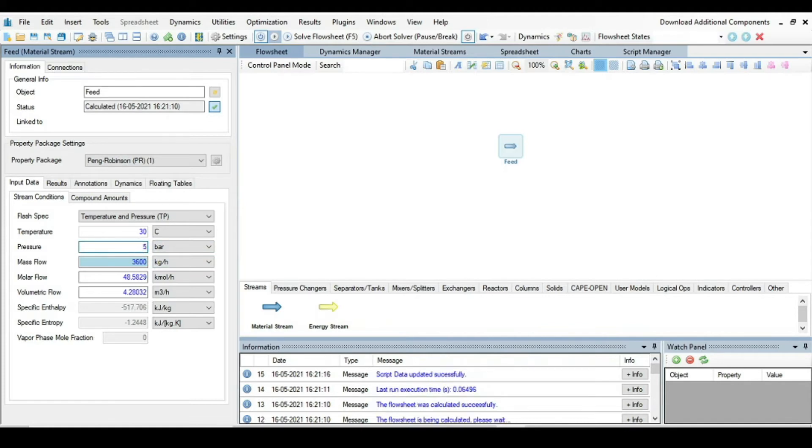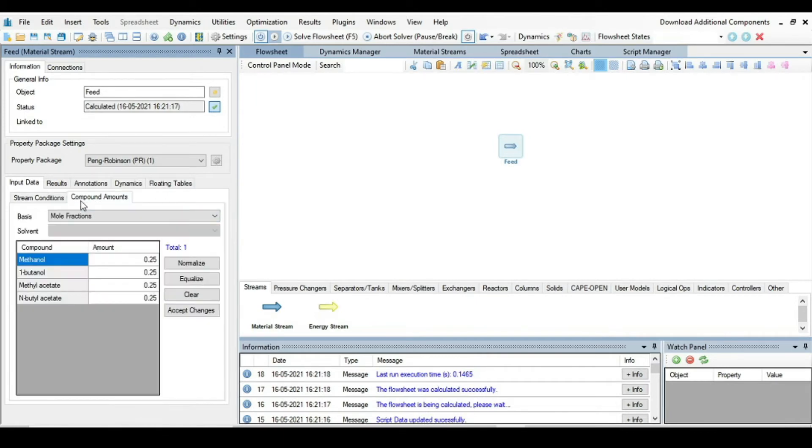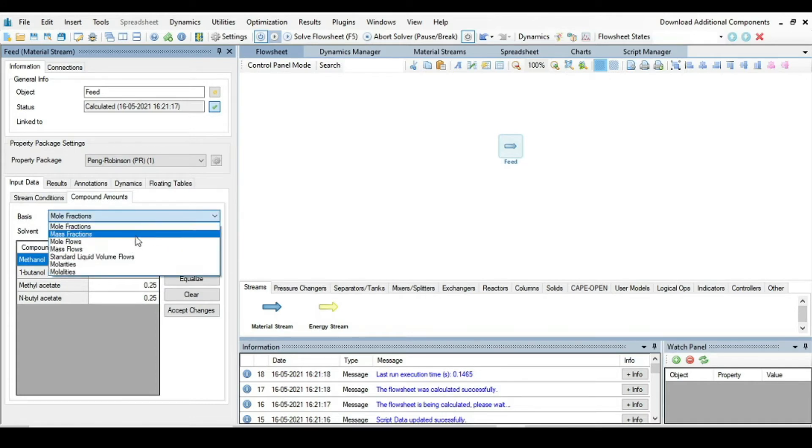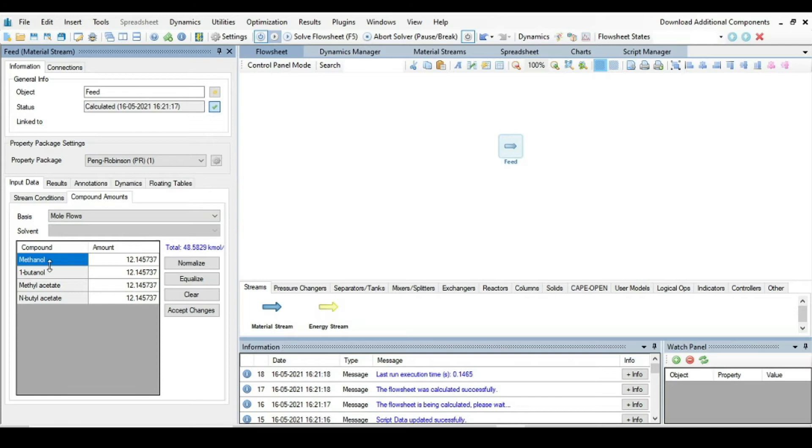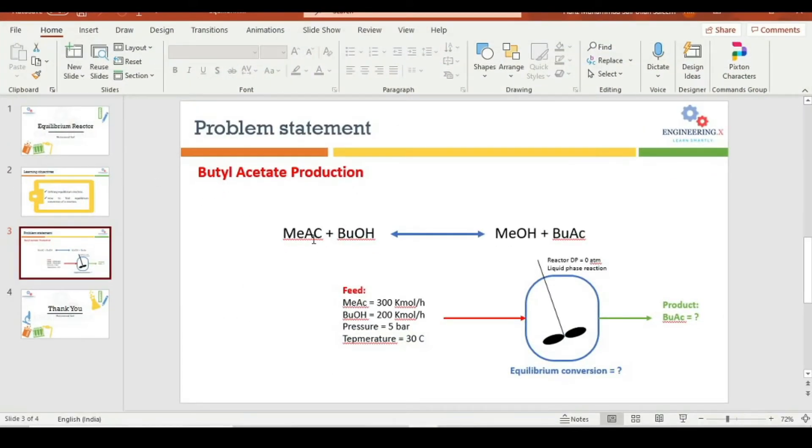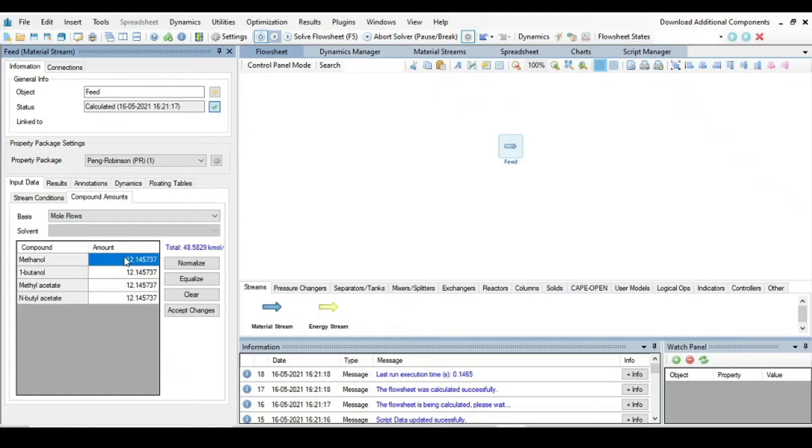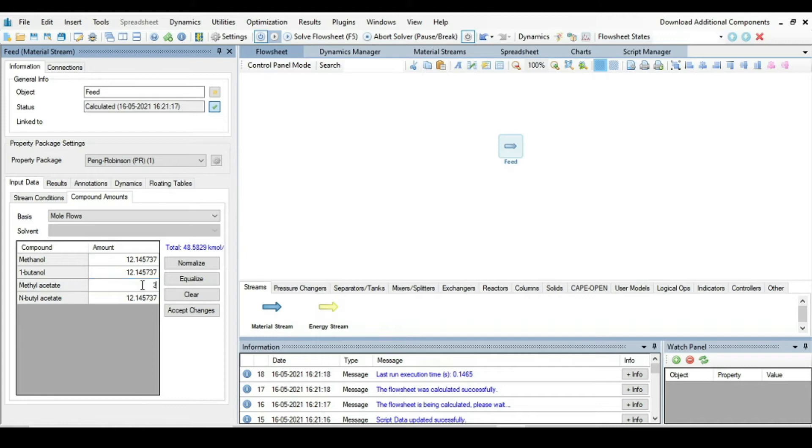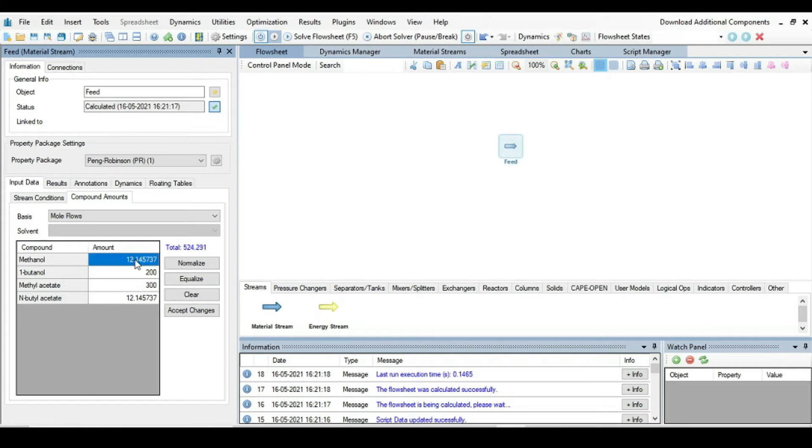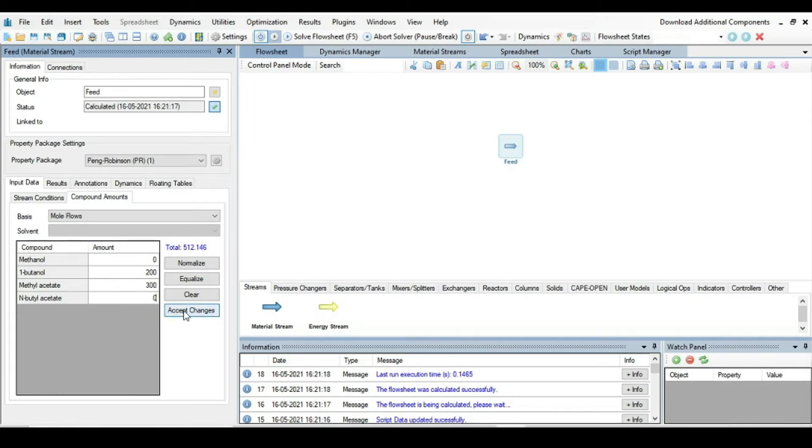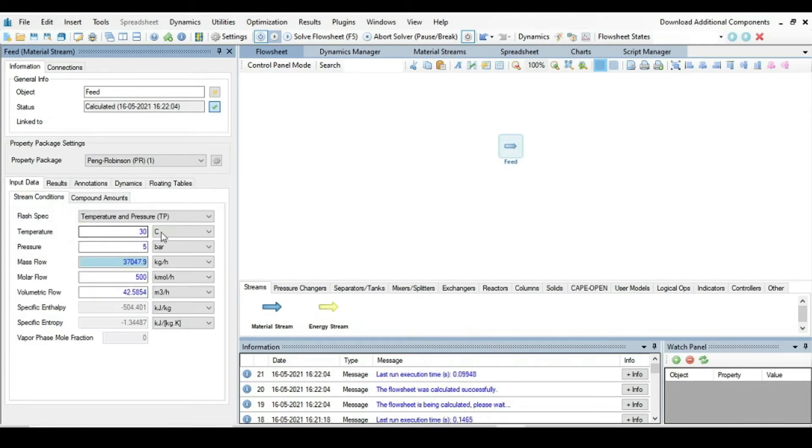The temperature is 30 degrees C and the pressure is 5 bar. Then go to the compound amounts and from basis, instead of taking mole fraction, take mole flows. Methyl acetate, that is 300, and butanol was 200. Methanol is the product and butyl acetate is product, so there is nothing.